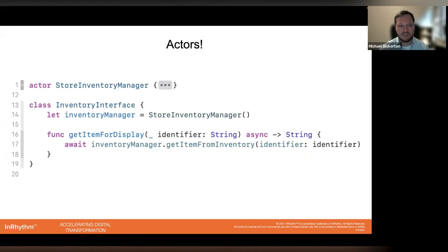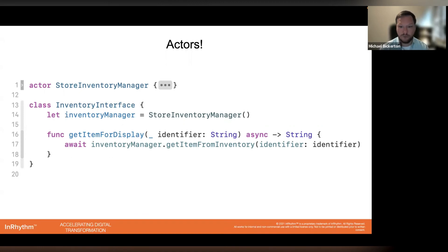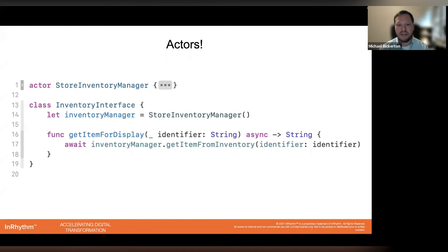Actually using an actor in an asynchronous context is fairly straightforward. We have an inventory interface class called InventoryInterface, which for the purpose of this demo we can think of as a glue or connector piece to a hypothetical UI component. In this class, we define an instance of our StoreInventoryManager and then inside getItemForDisplay we make a call to getItemFromInventory. All we need to do is add the await keyword in front of that call, and in doing so we will automatically grab that inventory item when it is our turn and it is safe to do so. Actors create an implicit queue of data requesters that access the underlying store items dictionary synchronously, in order.